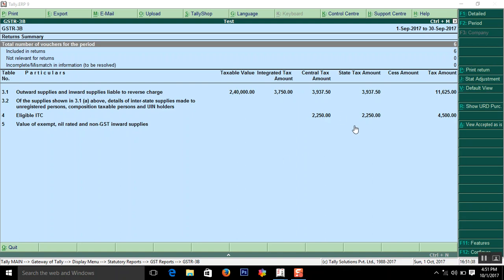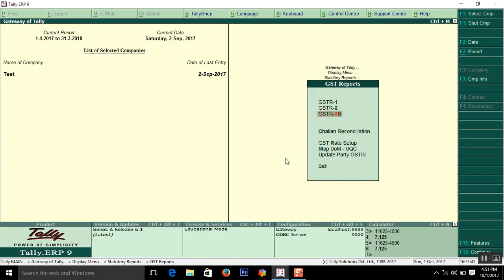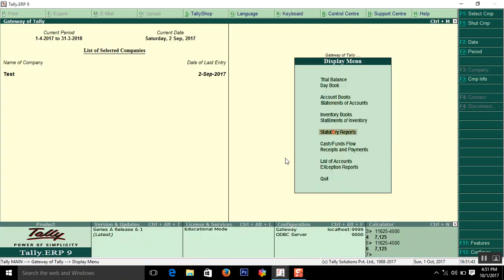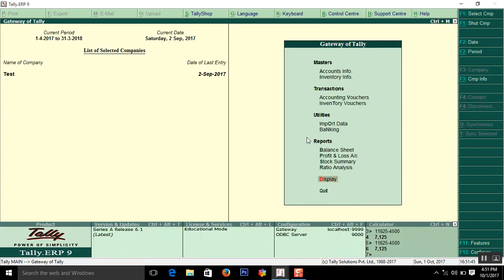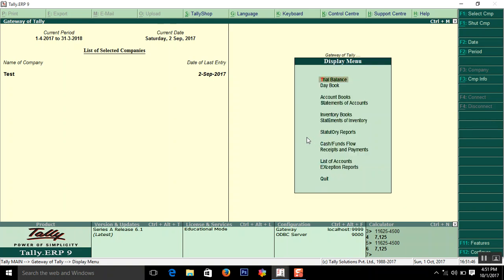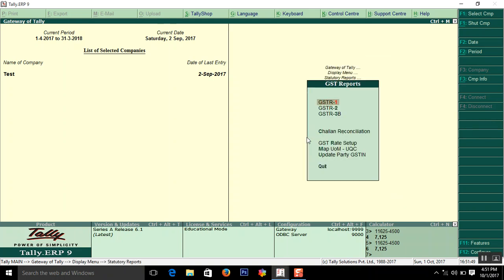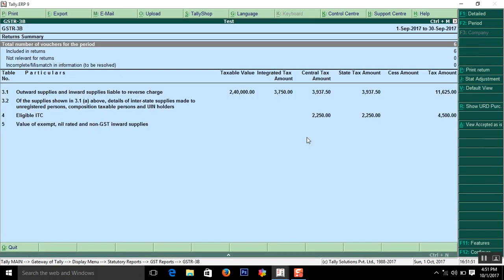So the step is, this is the gateway of Tally, display statutory reports GST, GSTR 3B.